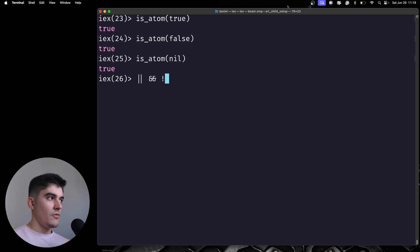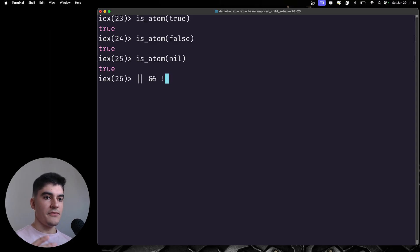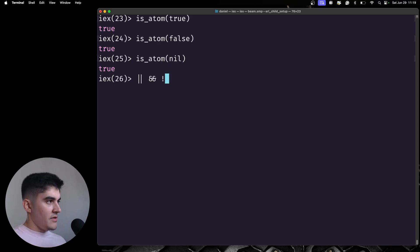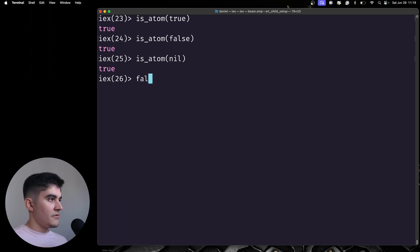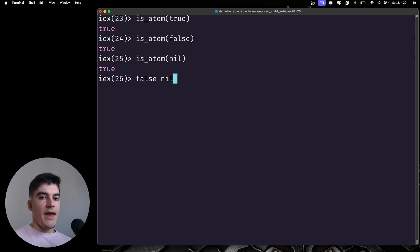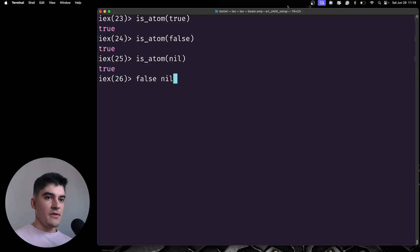you need to know what is a true value and what is a false value. The only false values on Elixir are false and nil. Everything else is considered a true value.